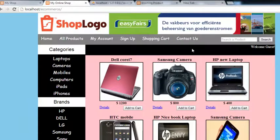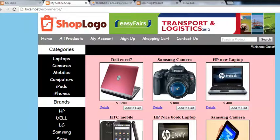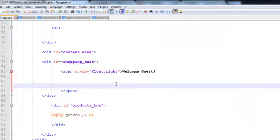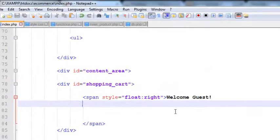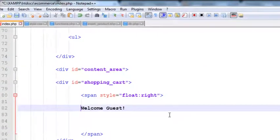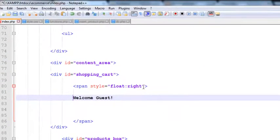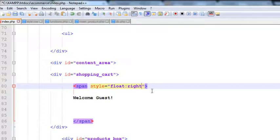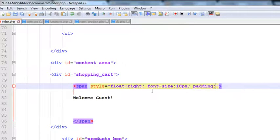If we want this to be displayed in the center or positioned properly, we can add some more styles — for example, font-size 18 pixels and padding 5 pixels.